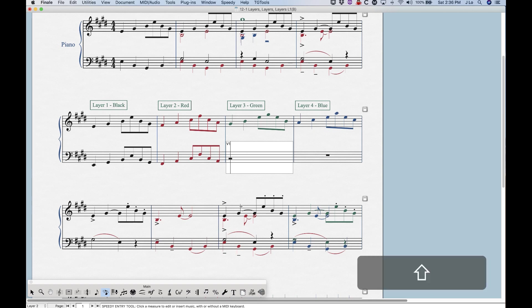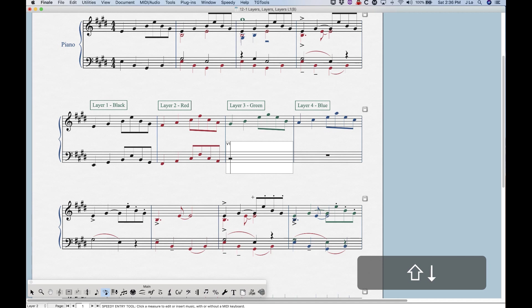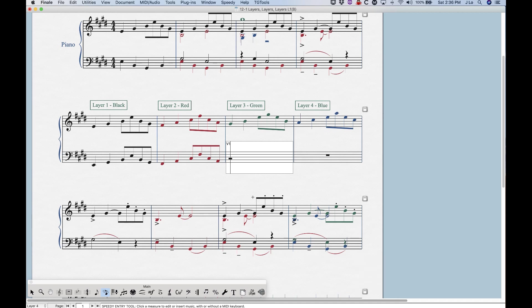if I press Shift up, it'll switch it to layer one, Shift down, back to layer two, down to layer three, down to layer four. And if we're in layer four and press Shift down again, it will cycle back to layer one.